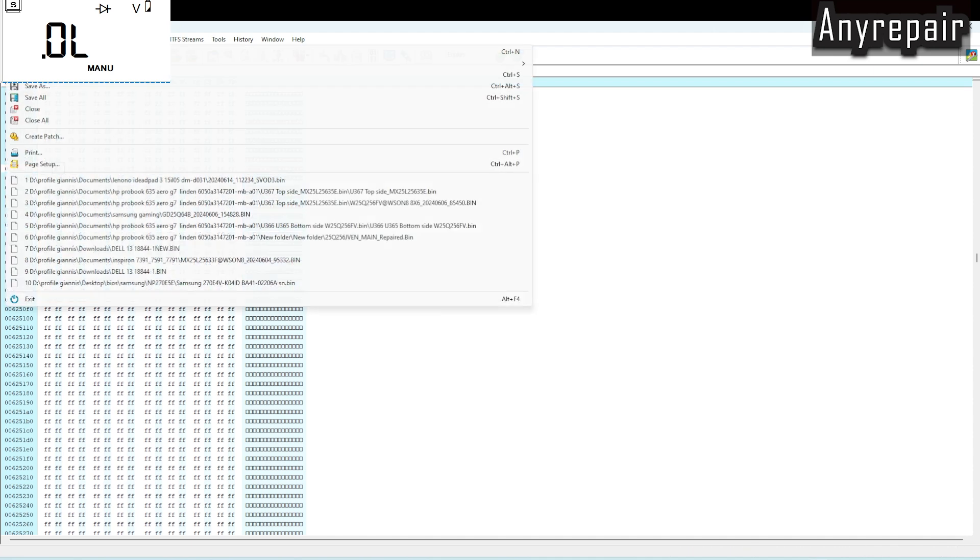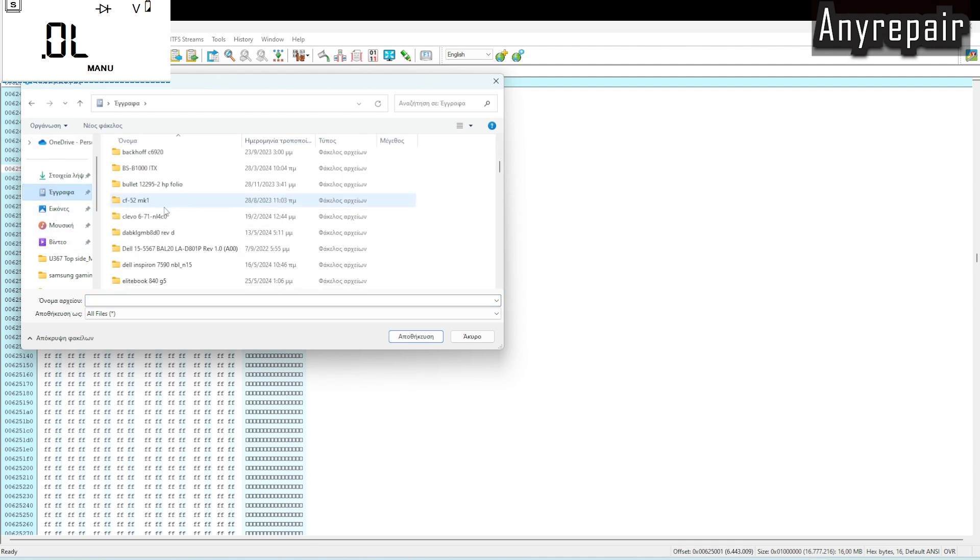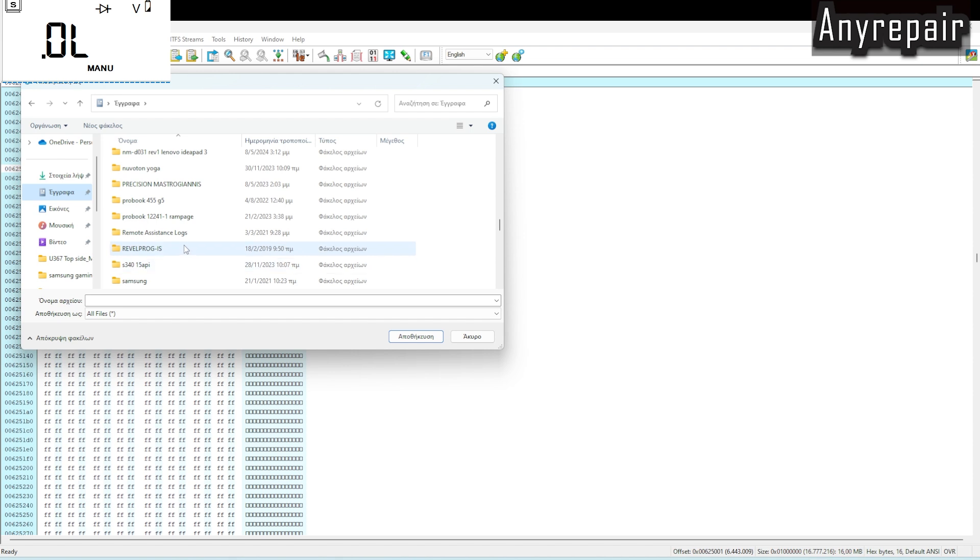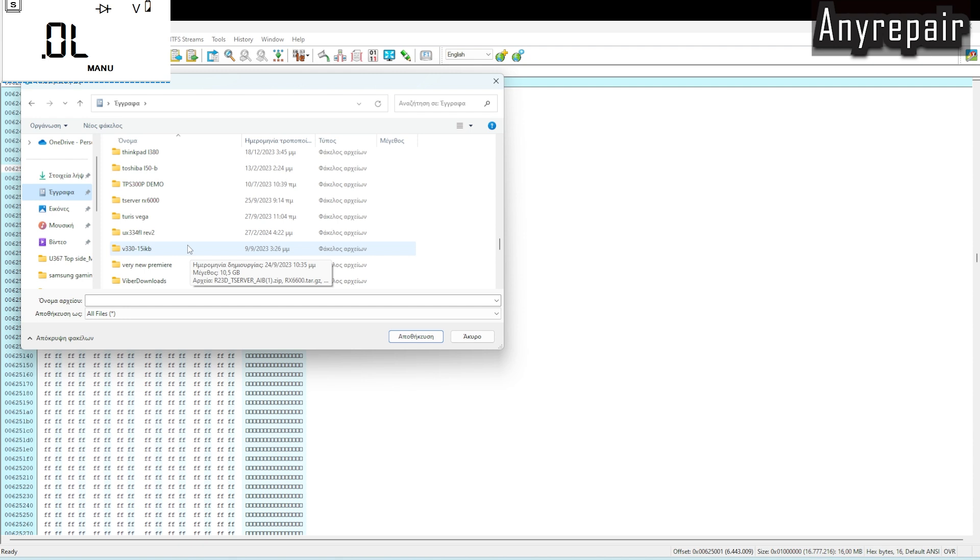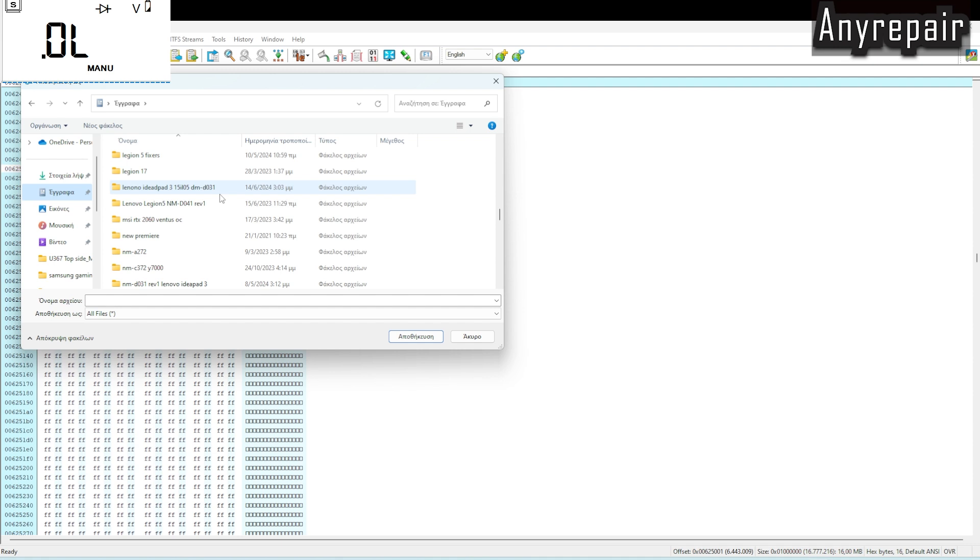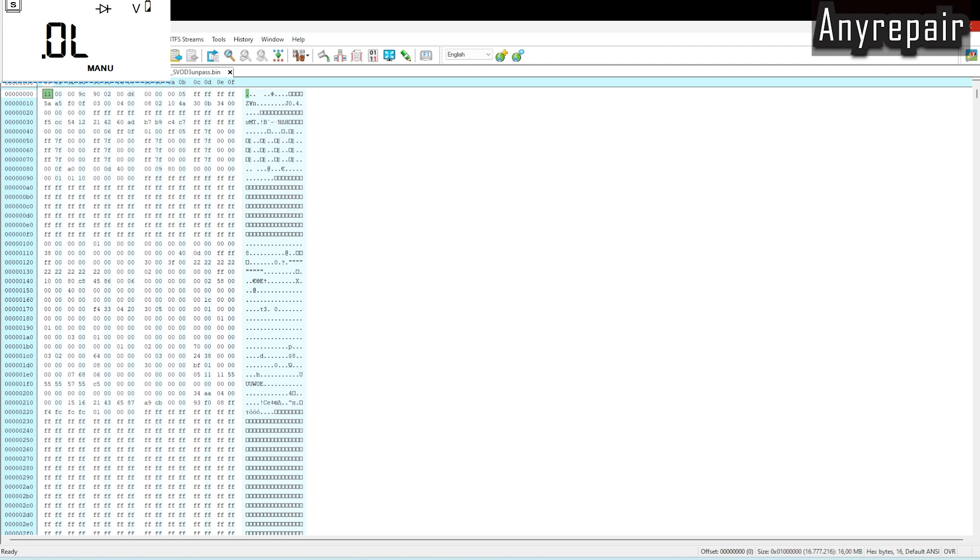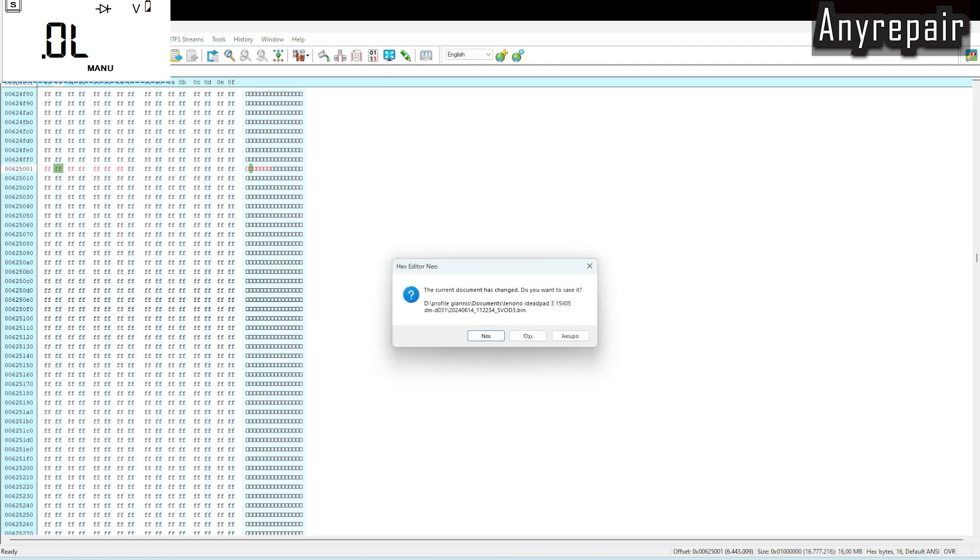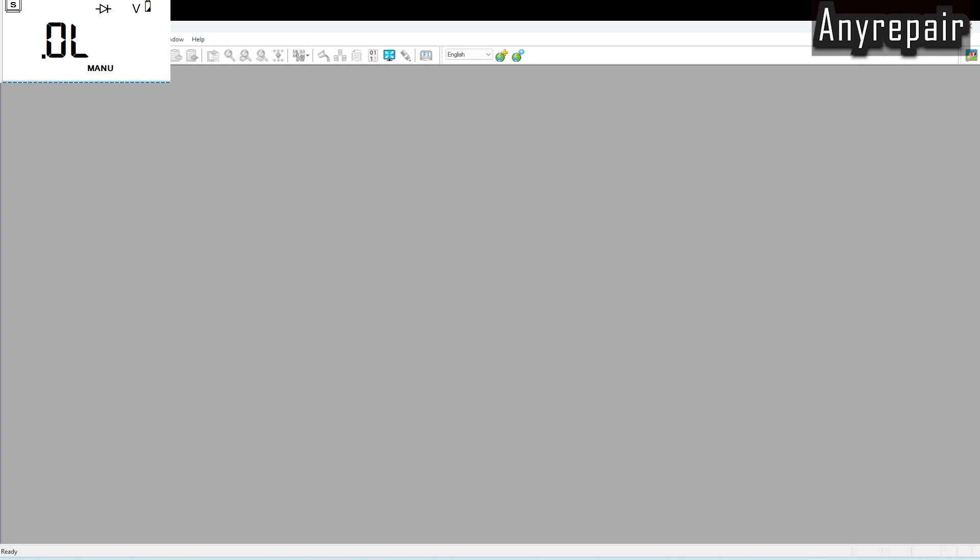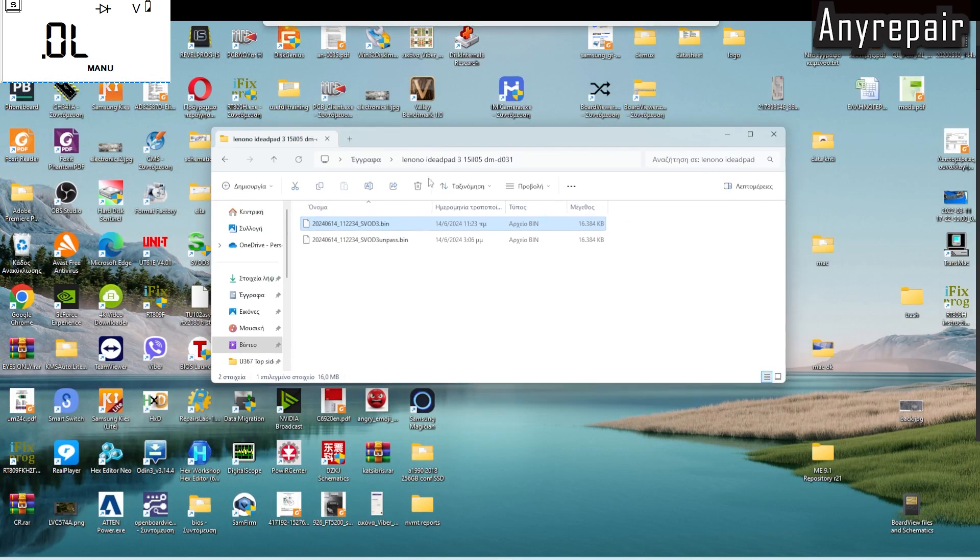And now it's the time to save. Save as, and the same folder with some identification in order to re-flash the BIOS chip with that file. The password is removed. The BIOS file is saved. So we're going to program the BIOS chip with the new BIOS file.